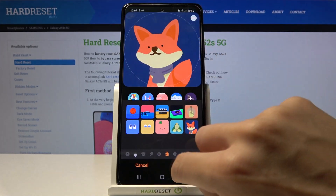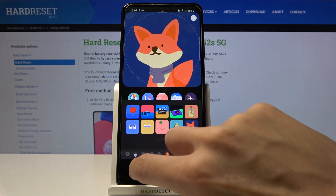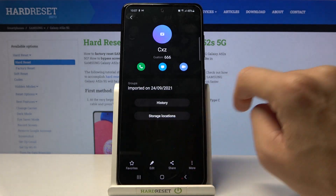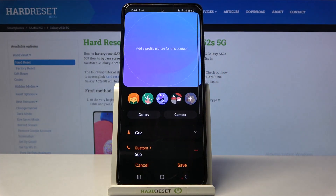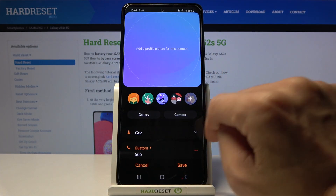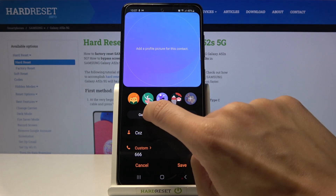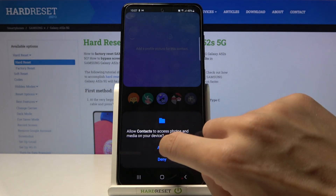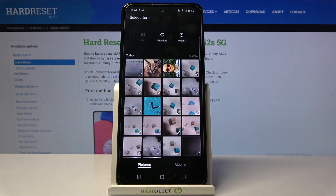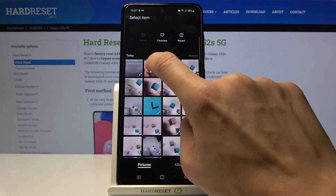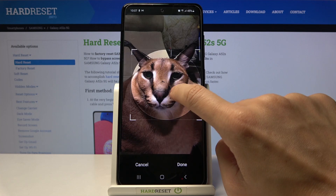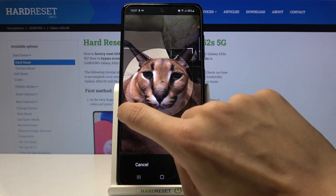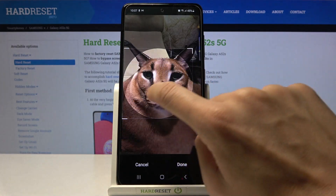Or you can cancel that and instead add something from your gallery, or grab a picture with your camera. Let me select from the gallery — for example, this one. You can manage it and crop it however you want.